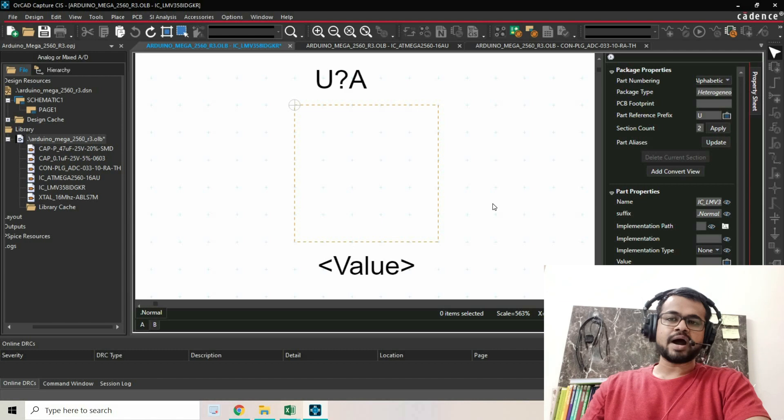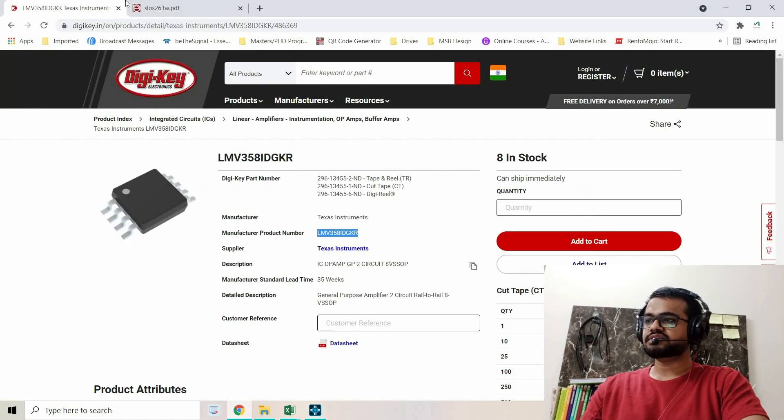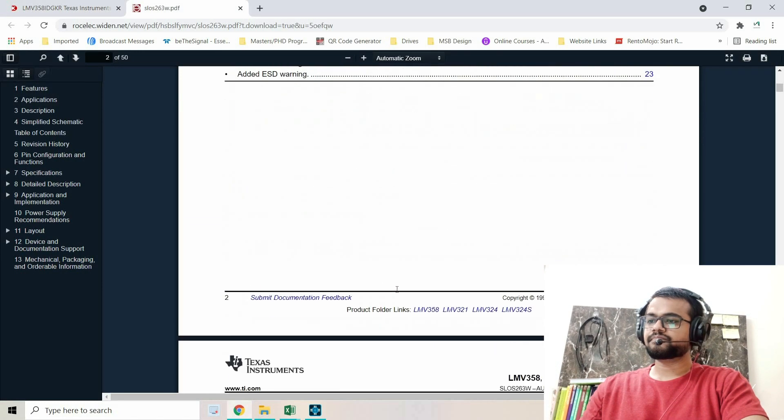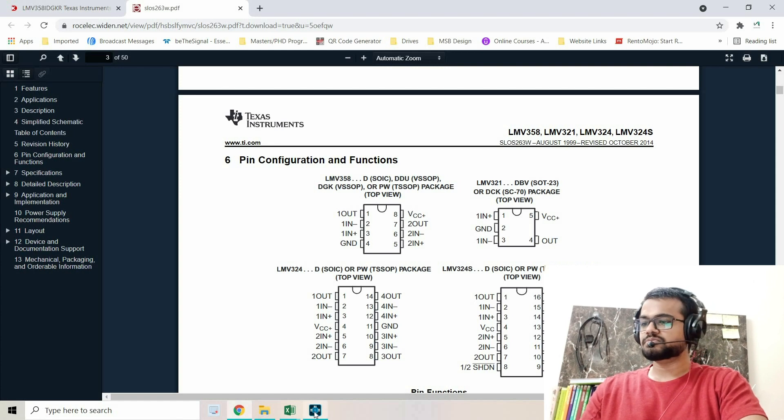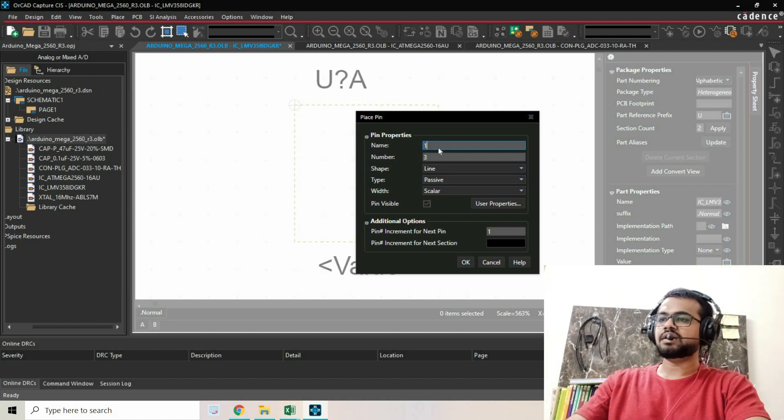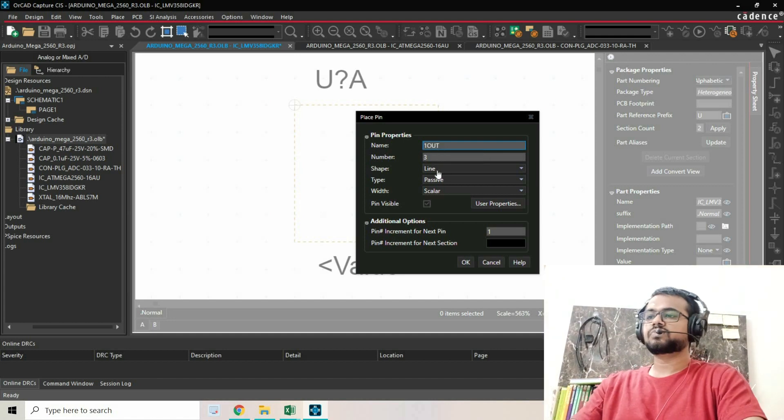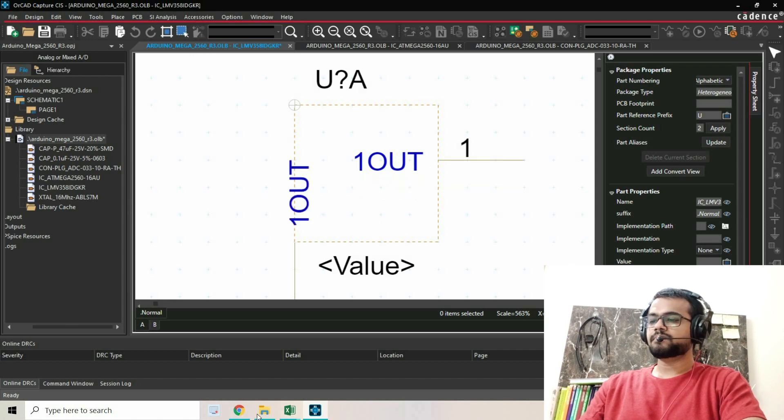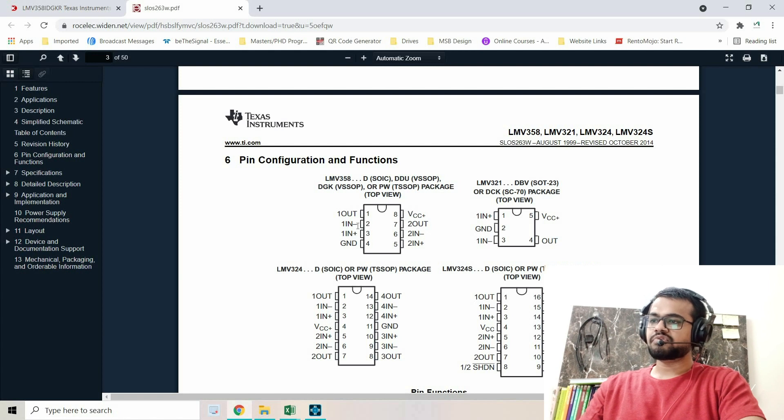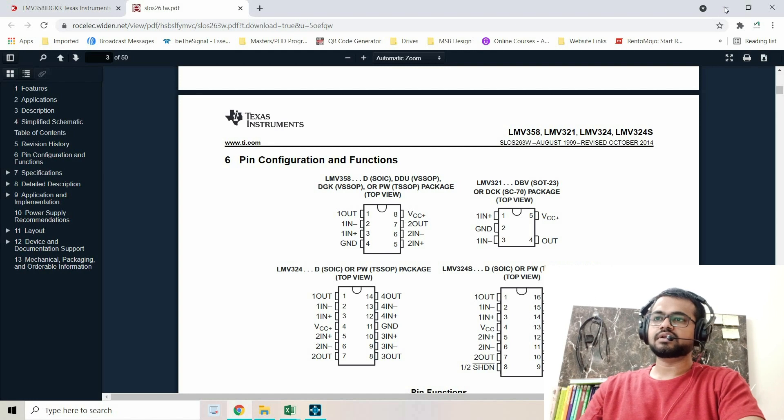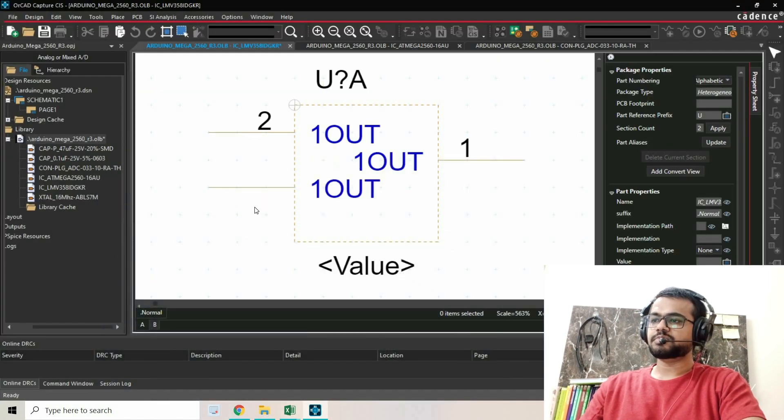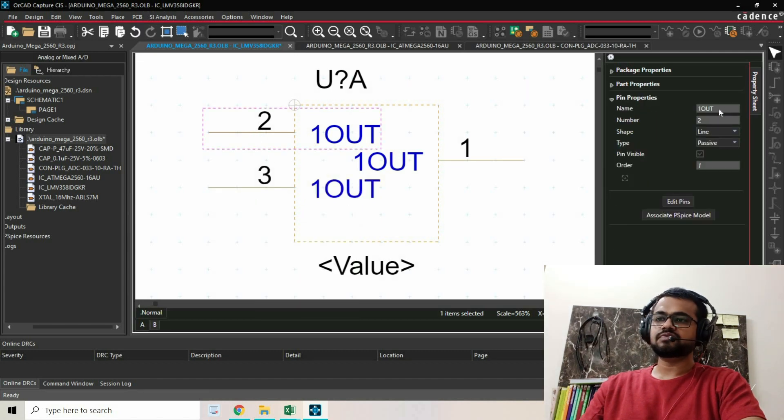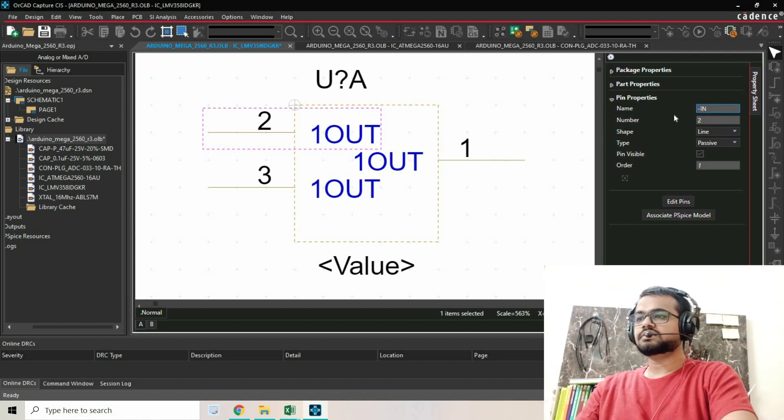Now we're going to create the Part A symbol. From the datasheet, Part A's first pin will be 1OUT. I'm placing the first pin - pin name will be 1OUT and number will be 1. Going back to the datasheet, pin 2 will be inverting and pin 3 will be non-inverting. This will be pin 2 and pin 3, minus IN and plus IN.